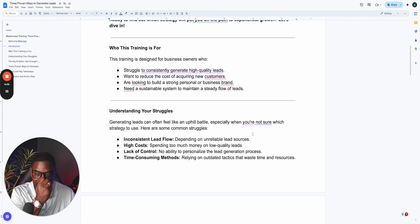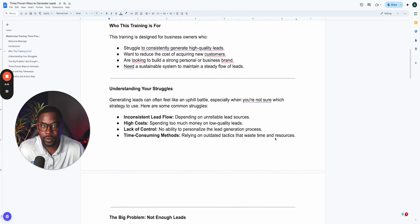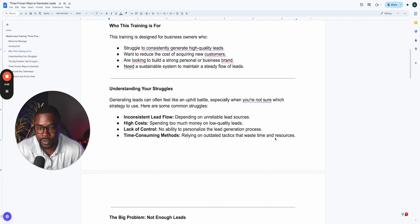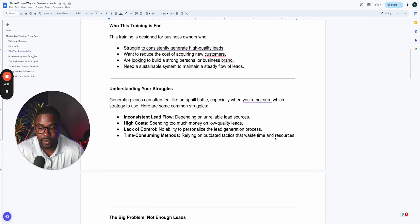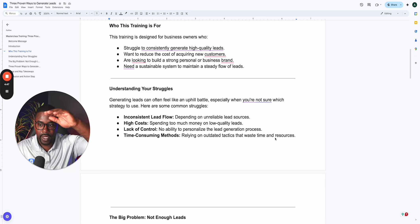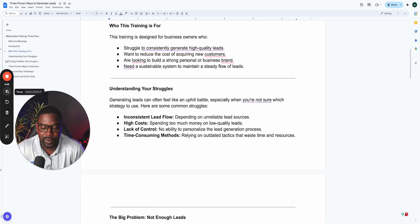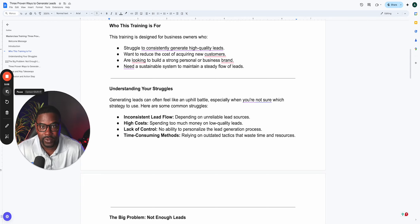I have at least 100 conversations a week with life insurance agents, and they're all stuck in the same position. Generating leads can often feel like an uphill battle, especially if you're not sure which strategy to use. The struggles most life insurance agents deal with include inconsistent lead flow and dependence on unreliable lead sources. You get referred to a vendor, the leads start strong and work well, and then they stop. What seems to happen is the cost of leads continues to go up while the quality continues to go down — it's like gas prices.